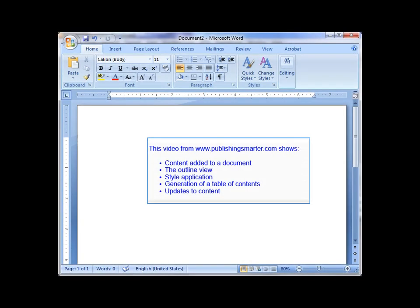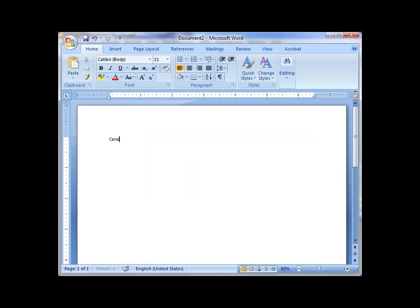My name is Bernard Ashwandan, and this video is provided by Publishing Smarter. It's going to show you how content is added to a Word document, the outline view, style application, how to build a table of contents, and then how to update that content.